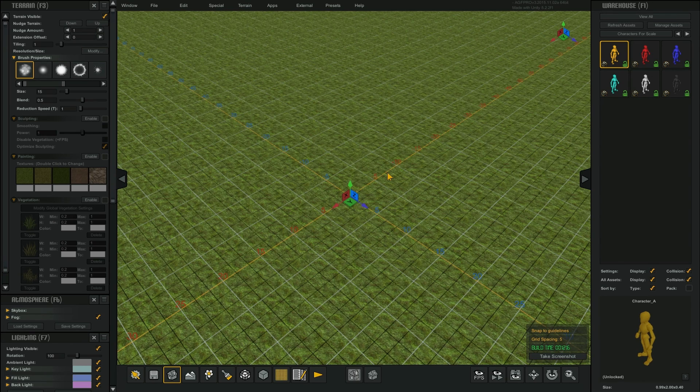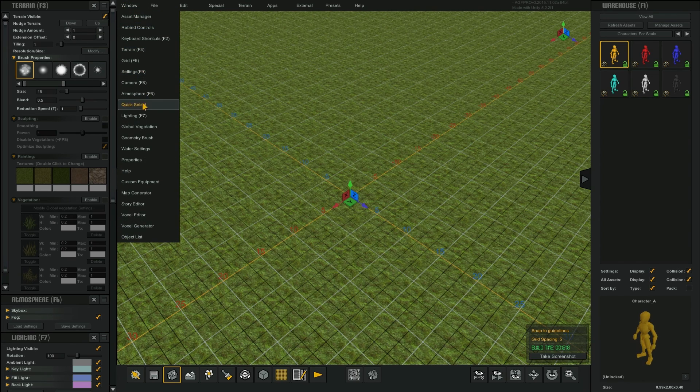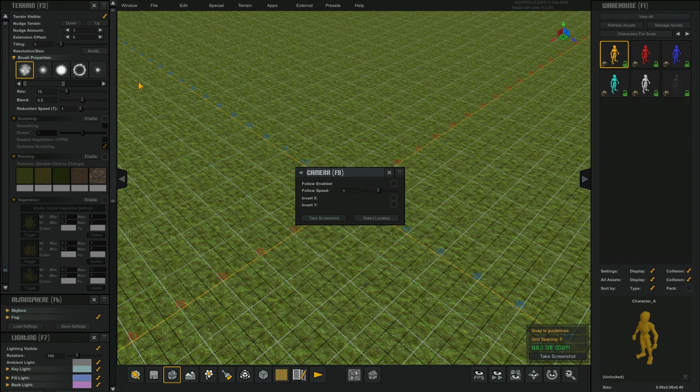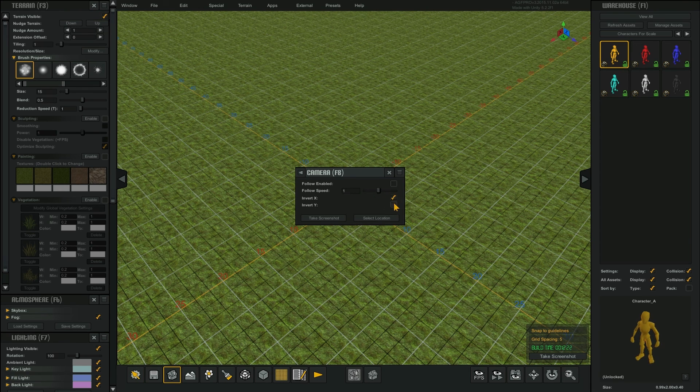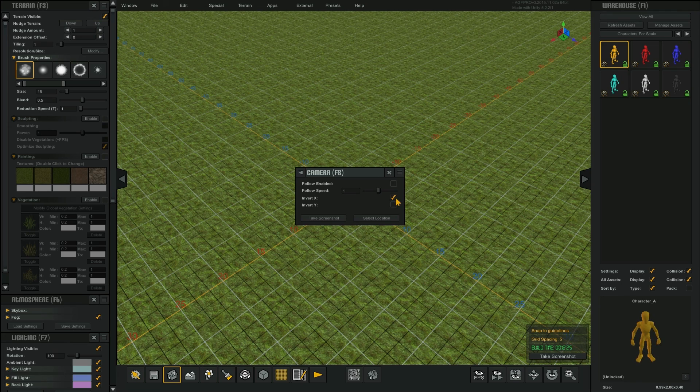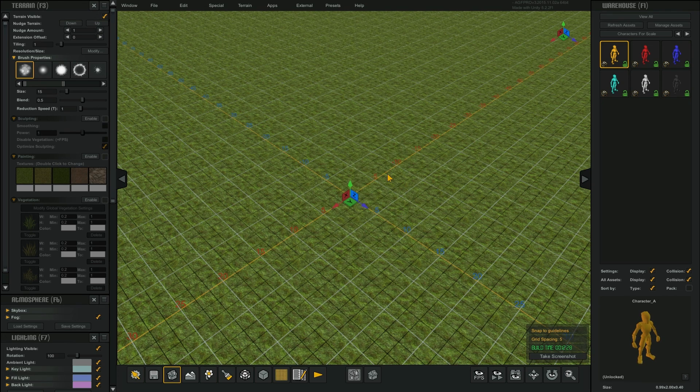To invert any of these rotations, select from the drop-down Windows Camera menu and select the invert X or invert Y toggles. You can also open the camera window by tapping the F8 key.